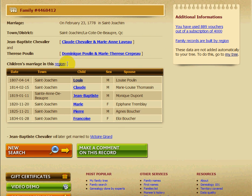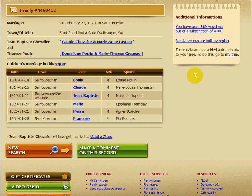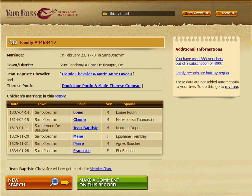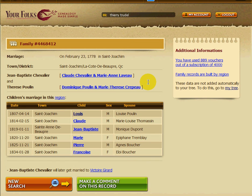Every time we do that, we have the children available as well. If there was another marriage — for example, Jean-Baptiste Chevalier later married Victor Girard — you can also click on that one to find Victor Girard. That's as easy as it is to do a search. On the right side, you always have a summary of how many vouchers you have left from your subscription. Go ahead and enjoy our search engine.